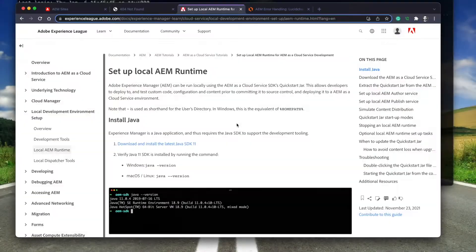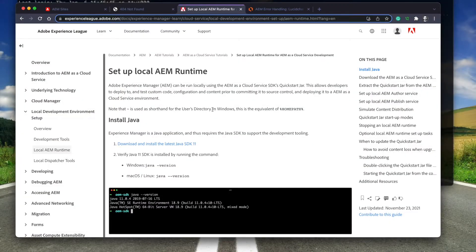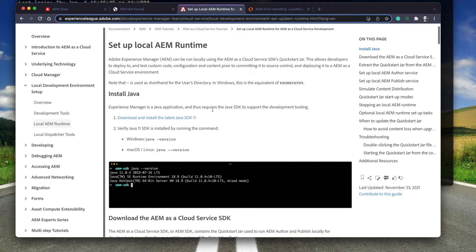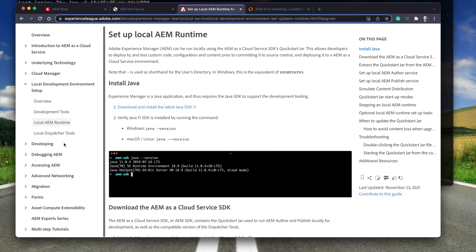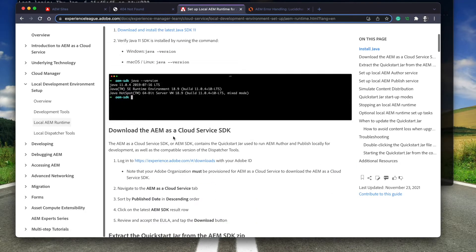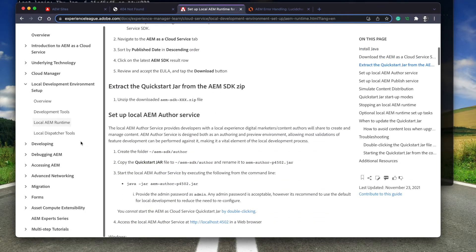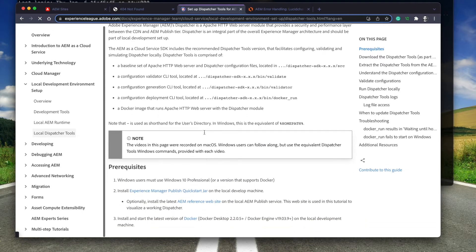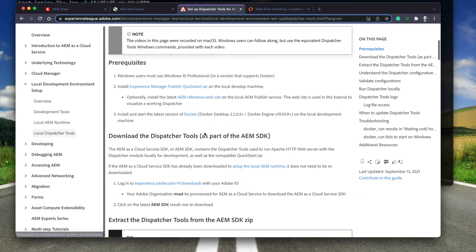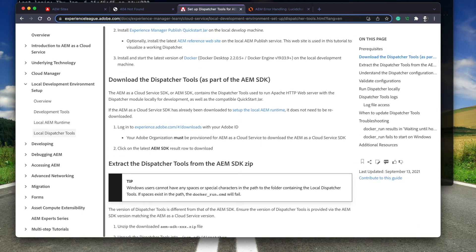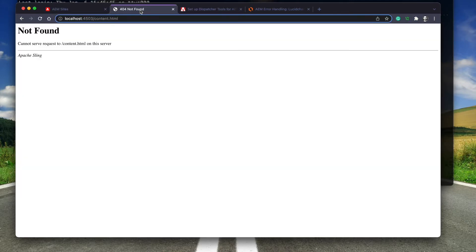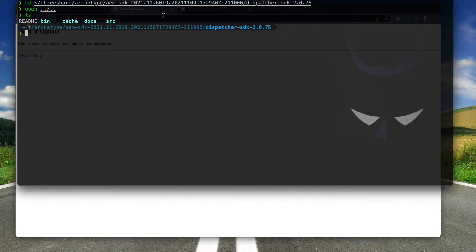Let's get started. For this lab, I have set up a local AEM author and publisher using the cloud SDK with Java 11. I have also extracted the dispatcher tools bundled with the SDK. It's all well documented on the Adobe site. Here is my local author and publisher with no content and the dispatcher tools directory.